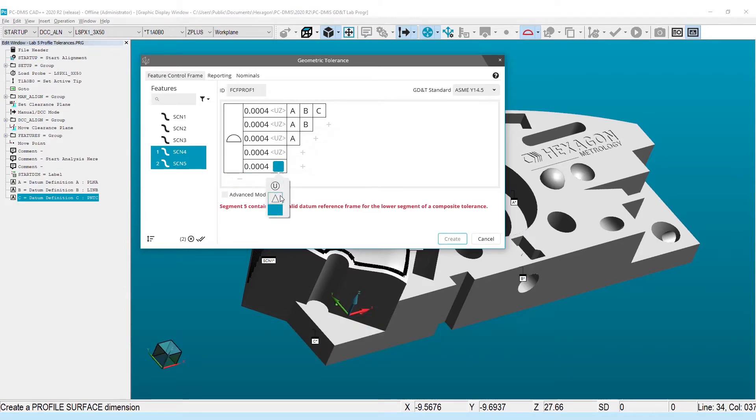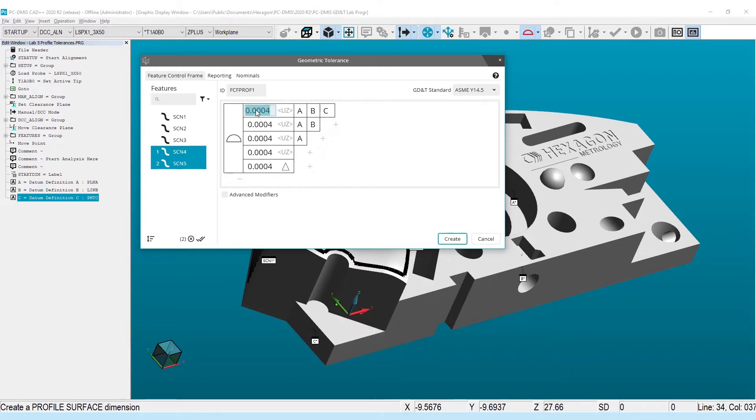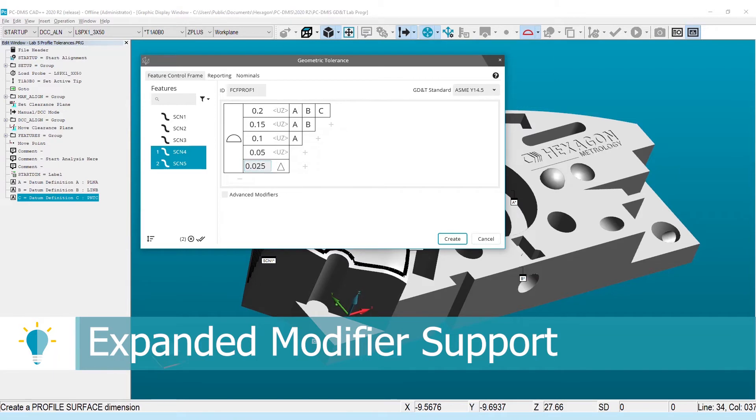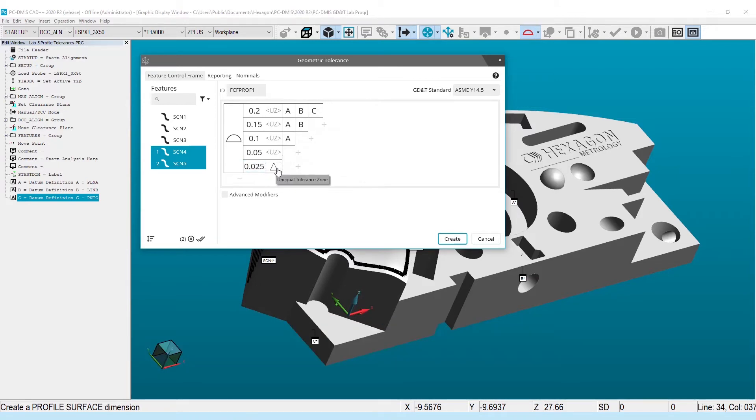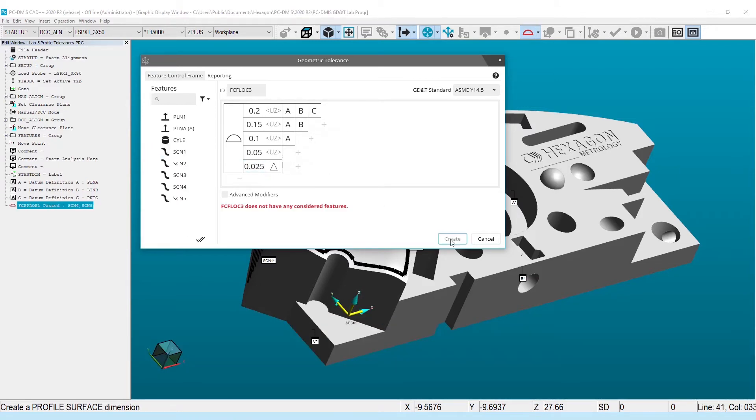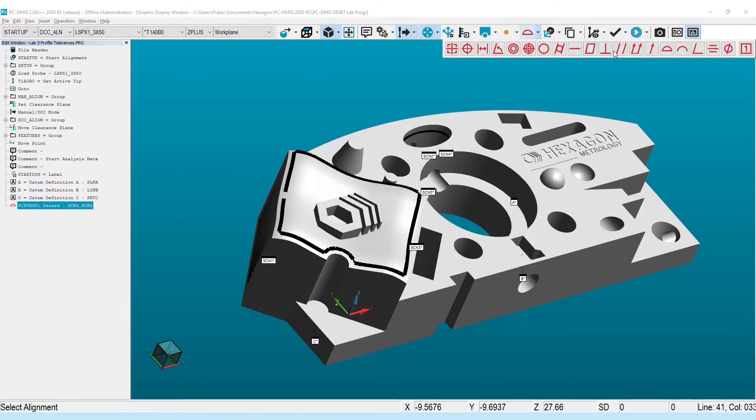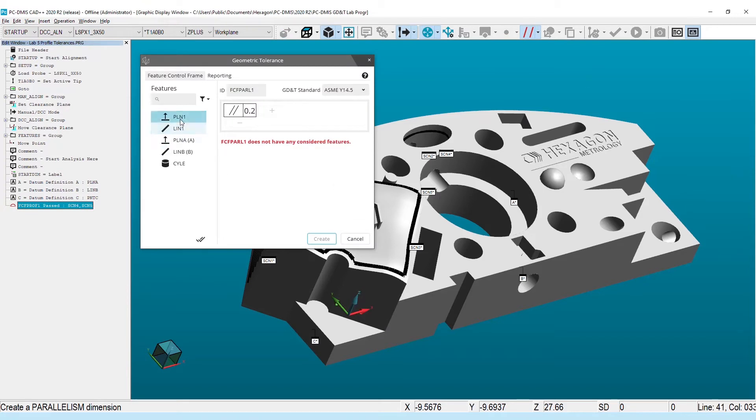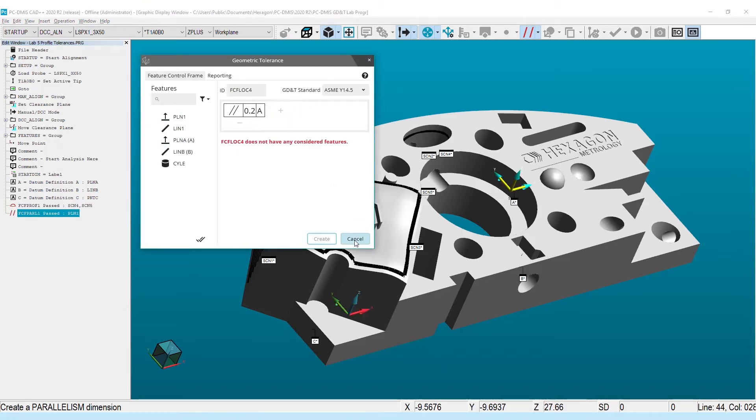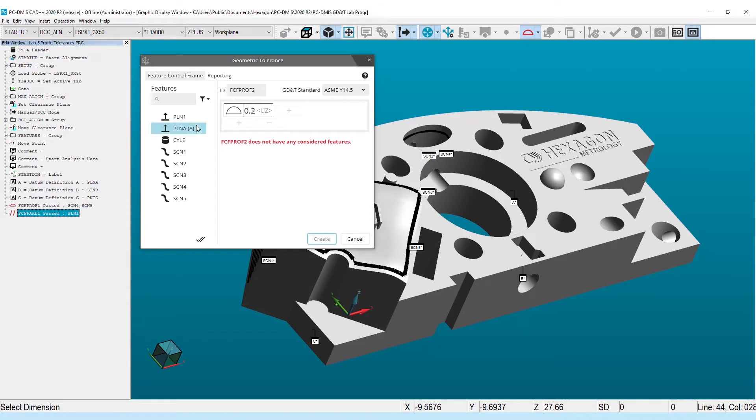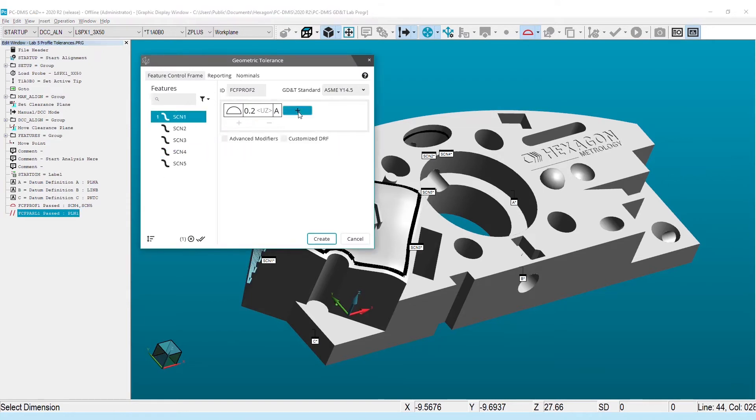A number of new modifiers are also available for use. The Dynamic Profile modifier added in ASME Y14 5, 2018 will allow you to remove the size constraint from non-planar features. The Tangent Plane modifier removes the underlying form from orientation results, and the Translation modifier is now available as an option for lower precedence datums.